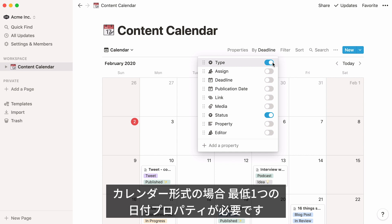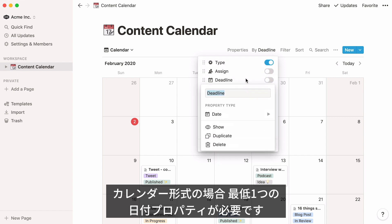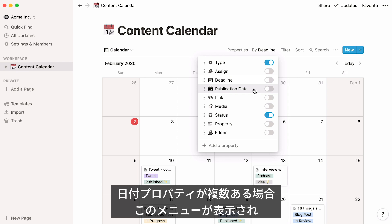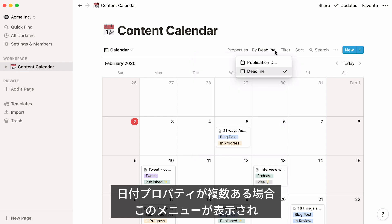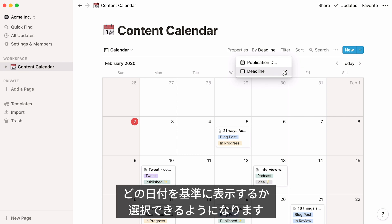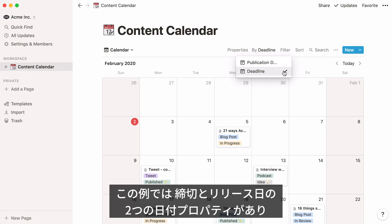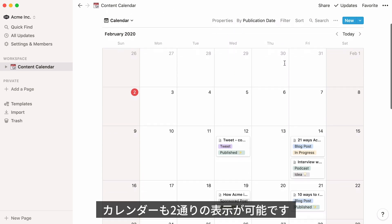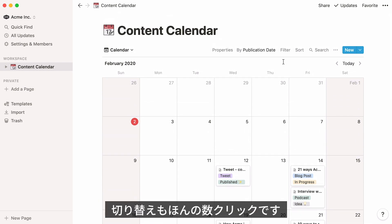In order to use a calendar, your database must contain at least one date property. If you decide to add another date property to your database, you'll see a drop-down appear, and another calendar will be created in parallel around the second date property. In this example, we have two date properties — deadline and publication date — so we also have two calendars: the one showing all deadlines and the one showing all publication dates.